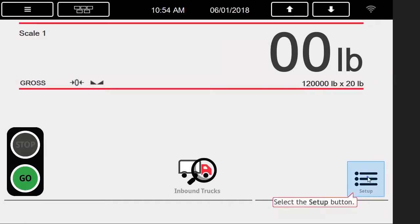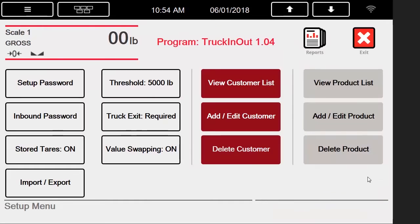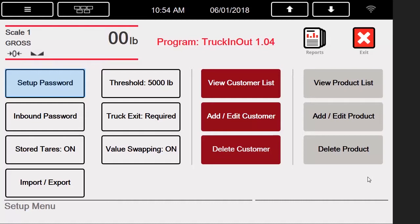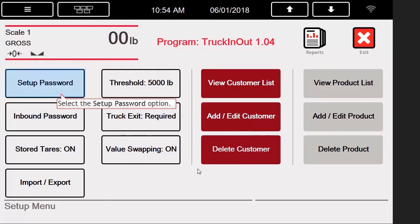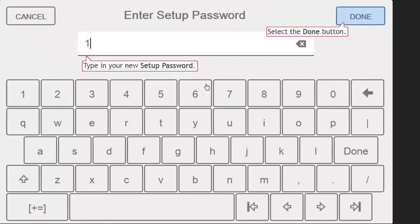We will now press the setup button in order to see our options. Here we can see the 13 widgets available in the setup menu. Entering a setup password will prevent someone without the proper code from accessing the setup menu. While putting a password in the inbound password will prevent someone from viewing or deleting any entries in the inbound truck's database.